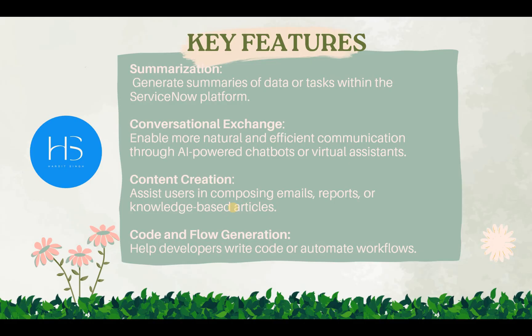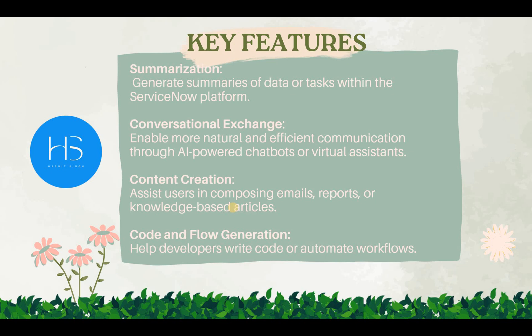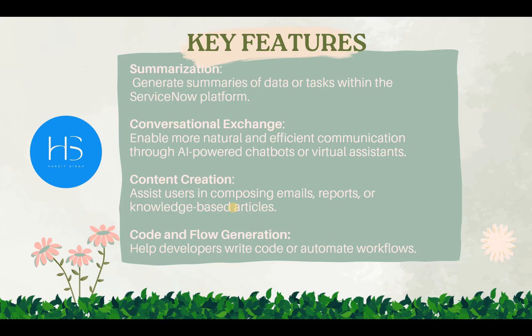So behind the scenes in Generative AI there are LLMs which are running. The LLM which is used here in ServiceNow is called Now LLM, which is trained by ServiceNow on ServiceNow content only. So it will help you generate content which is related to ServiceNow. We will go ahead and see some skills which we will activate during the end of the video.